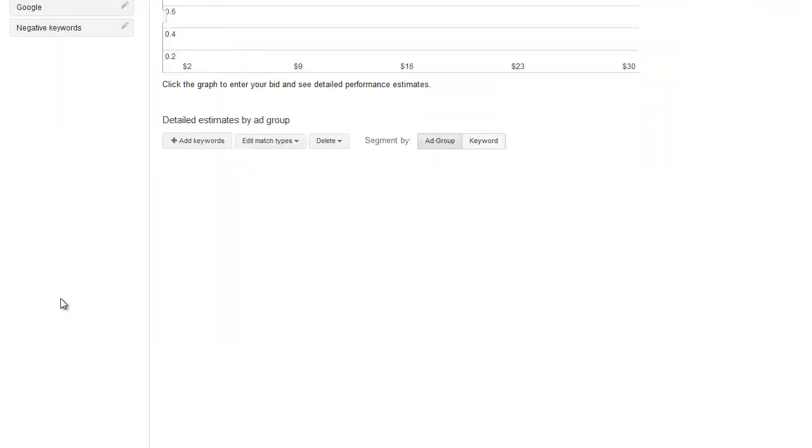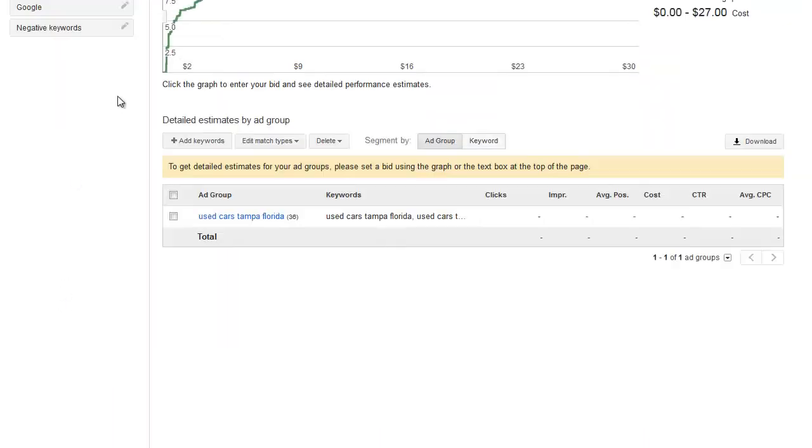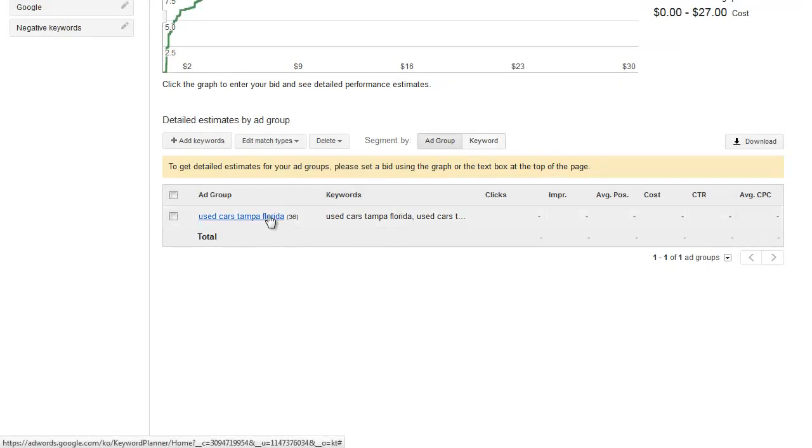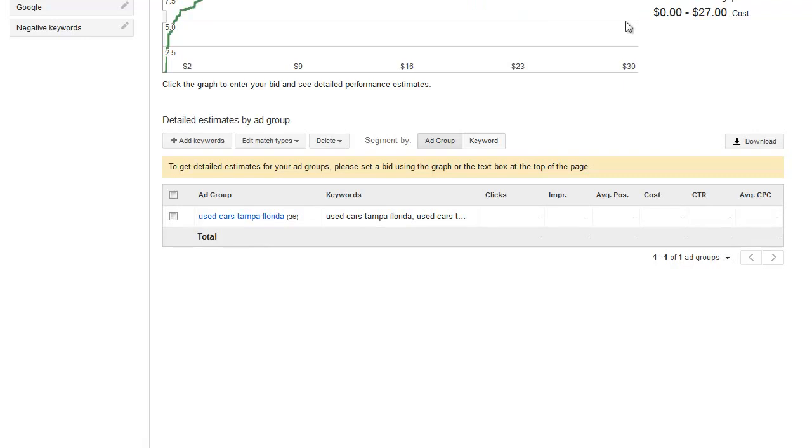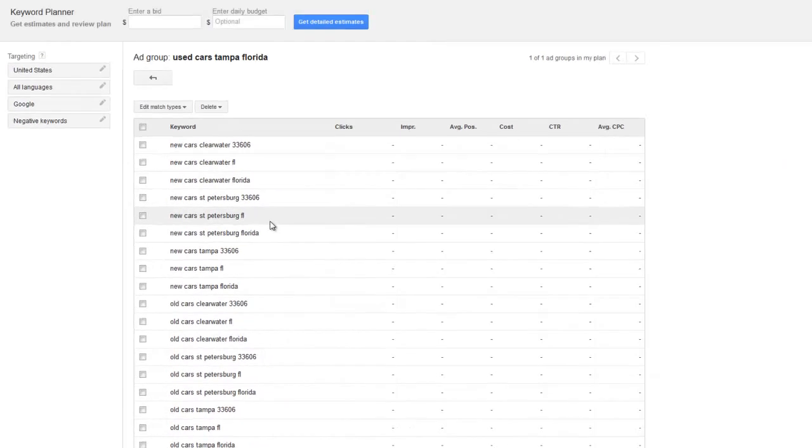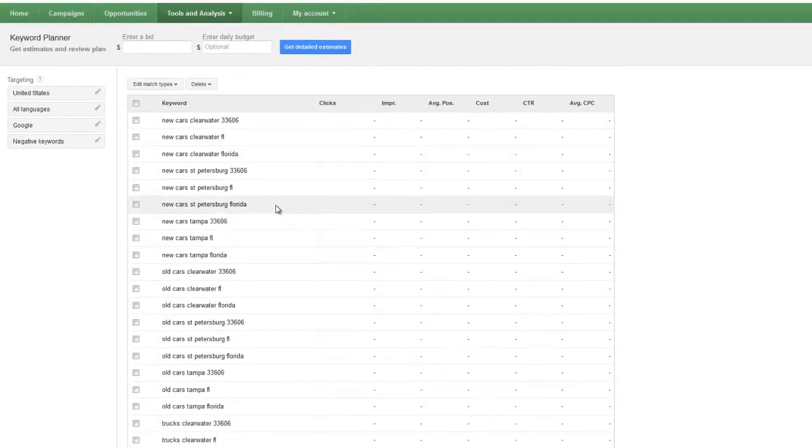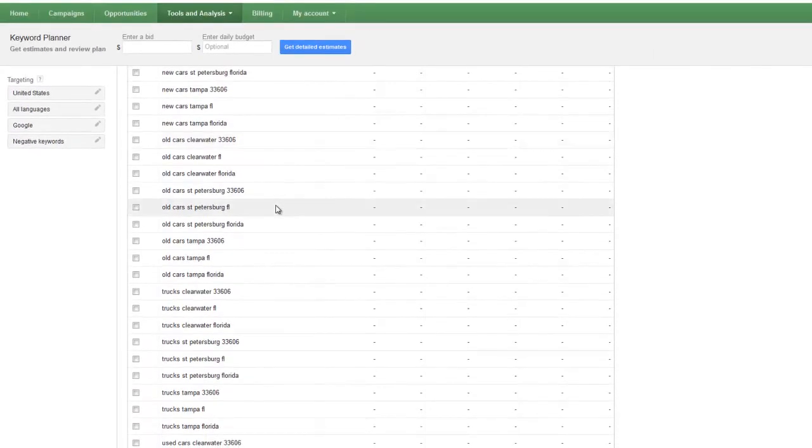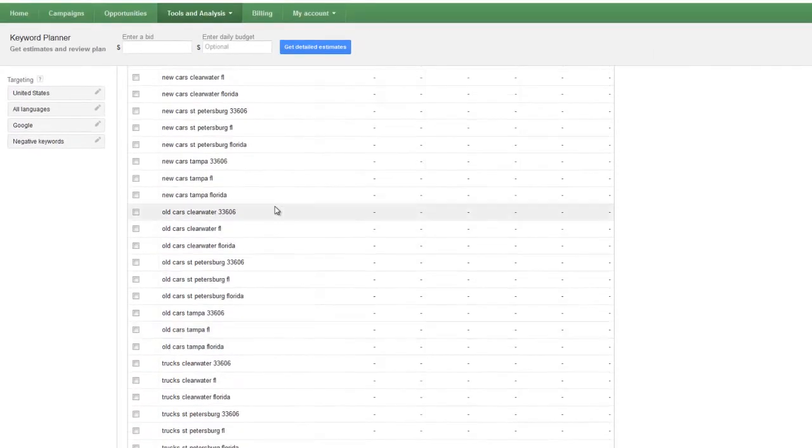Then you get your estimates here. And this generated 36 keywords for us down here. So some kind of interesting information if you want to look at that.